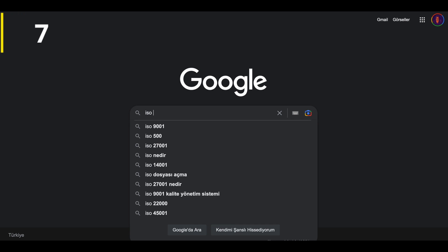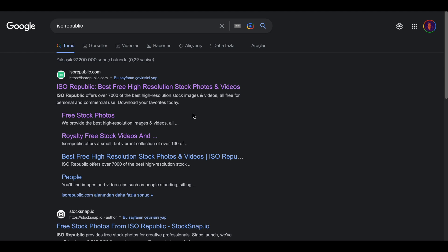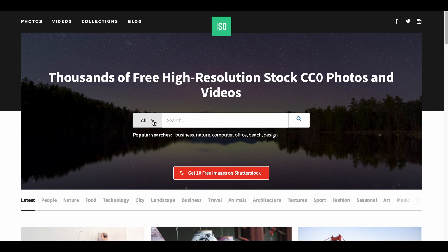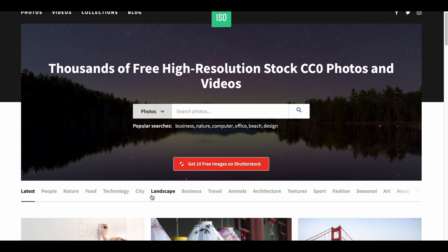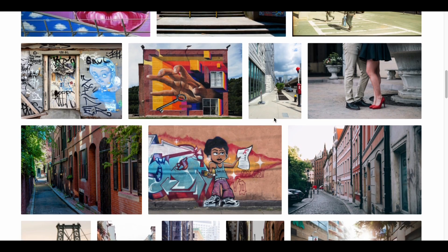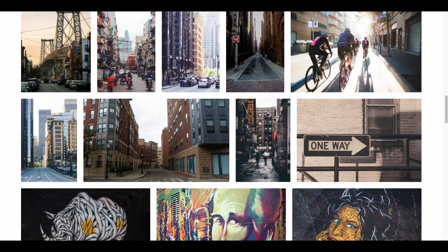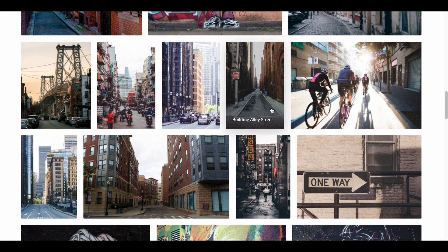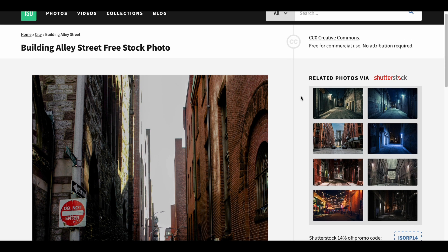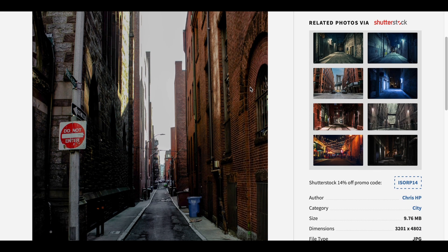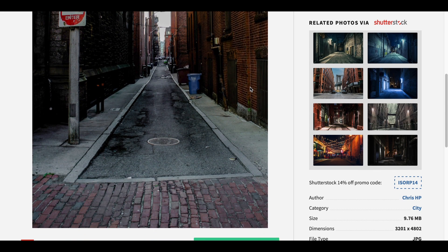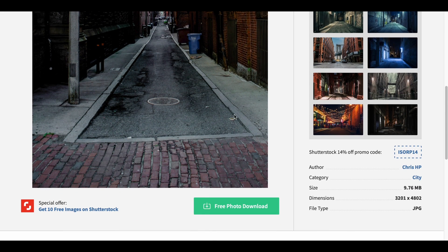Now we have arrived at number 7, ESO Republic. We are presented with a familiar interface again, offering two options for searching photos and videos. Categories are also available here. Let's take a look at street images, which I think are effective in surreal collage works. For example, an empty street can be beautiful. You can confirm from here that usage does not require copyright, and you can easily download the image as well.